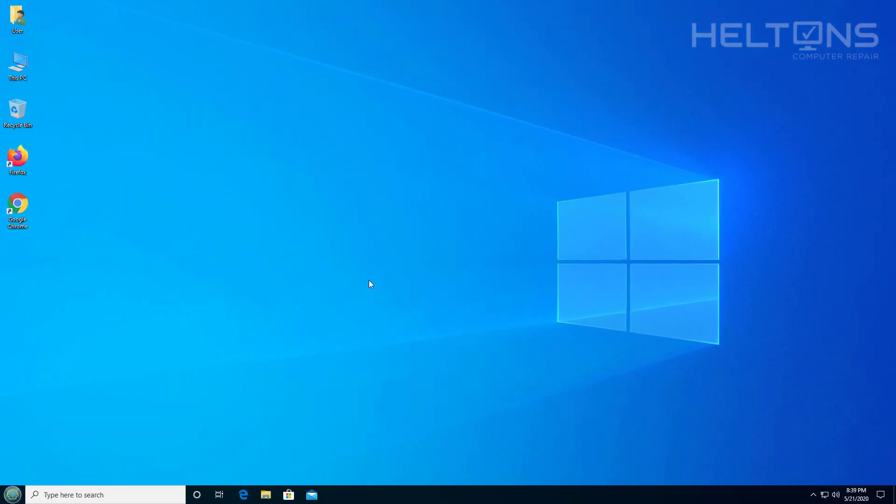Thank you for watching from Heltons Computer Repair and I will see you on the next video.